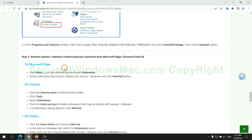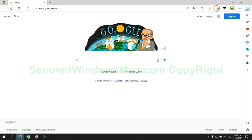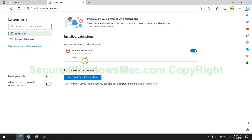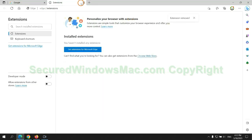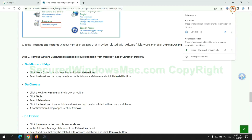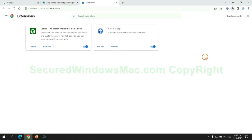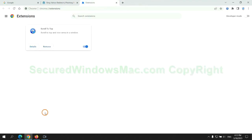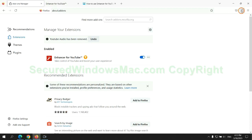In step two, we need to remove malicious extensions on web browsers. First, remove the extension on Edge browser, then remove the extension on Chrome, and then remove the extension on Firefox.